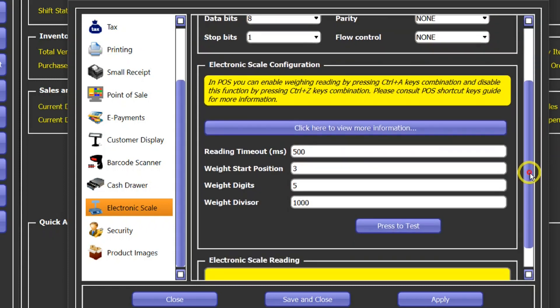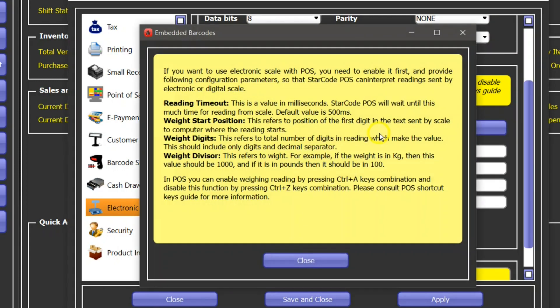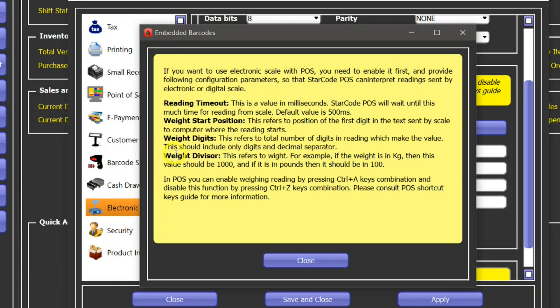And then you can find out more about how to configure by clicking on this button here and there are further details and different parameters: reading timeout, weight start position, weight digits, weight divisor. Basically all these parameters are used to decode the value sent from digital scale into meaningful values in the point of sale.